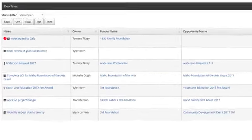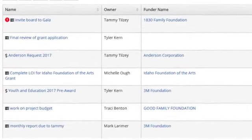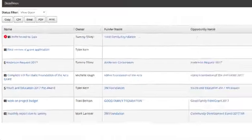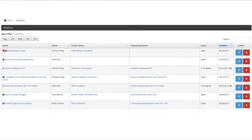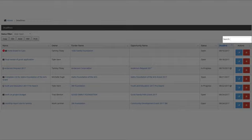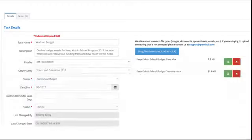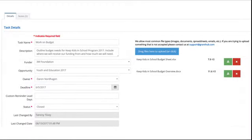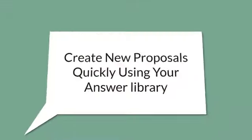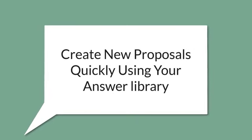Look for a dollar sign to indicate a proposal deadline or a bar icon to indicate a task. You can sort your tasks and deadlines by clicking on the column, such as by the name or by the owner. Or, you can filter them using the search capability. Editing a task is straightforward. You can also add a note to the task, attach a file, and close the task once it is completed.